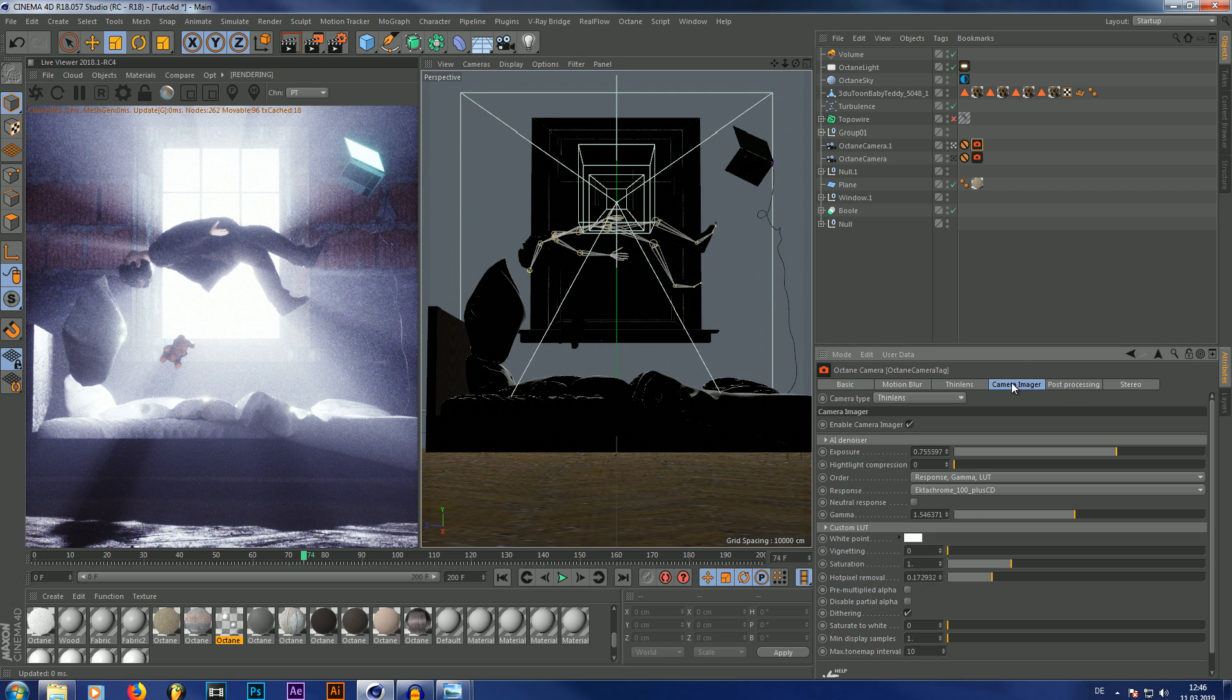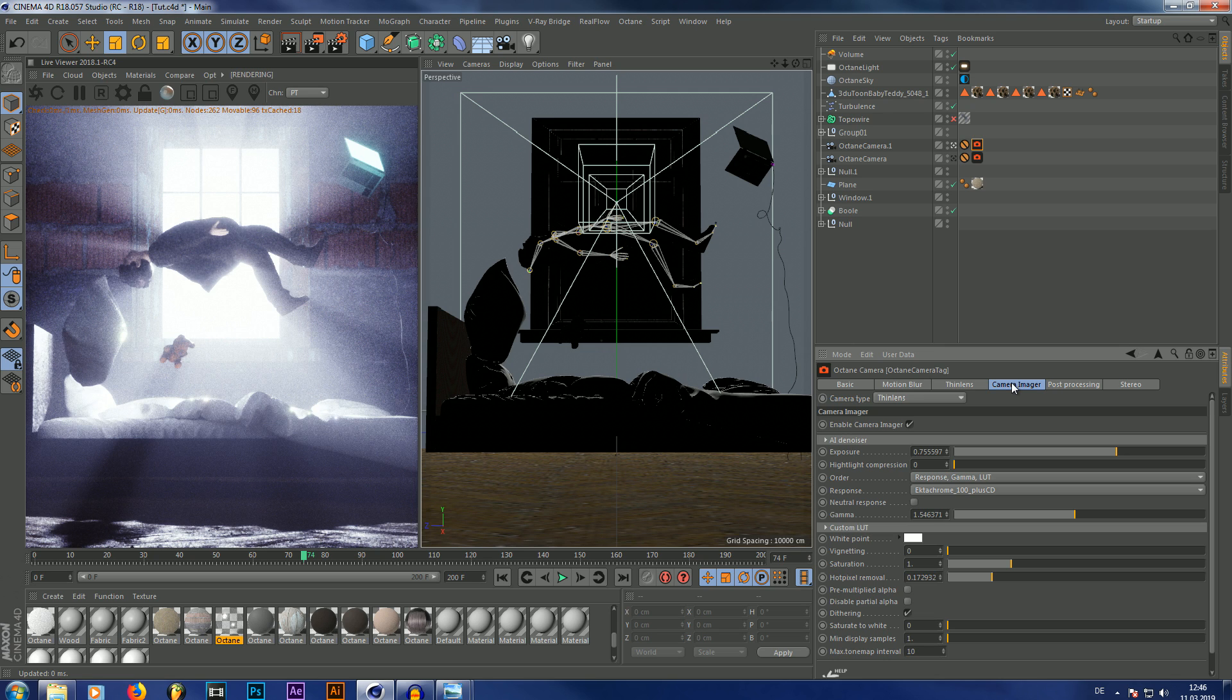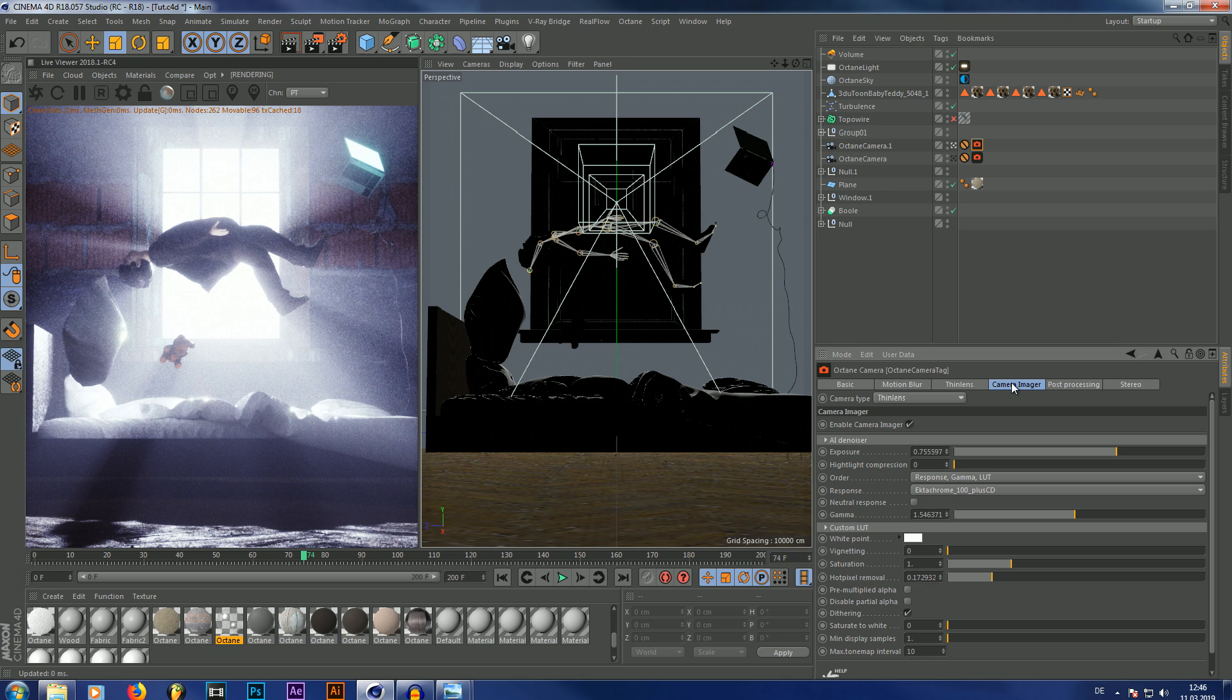So yeah, that was the tutorial on how to achieve volumetric lighting and god rays inside Octane. I hope you enjoyed the video, I hope it helped you, and thank you for watching, have a nice day.